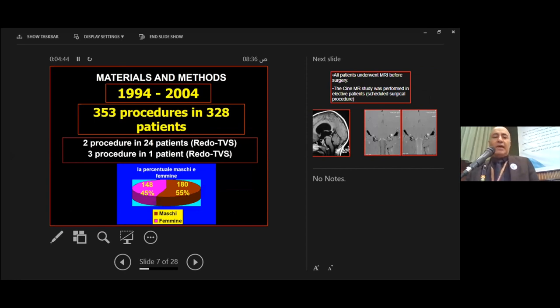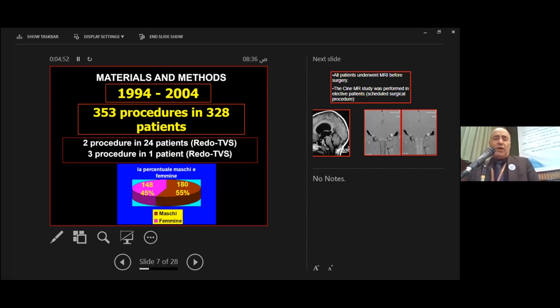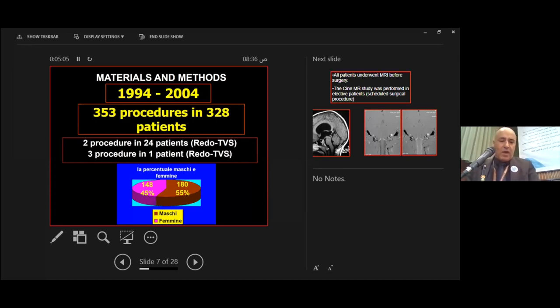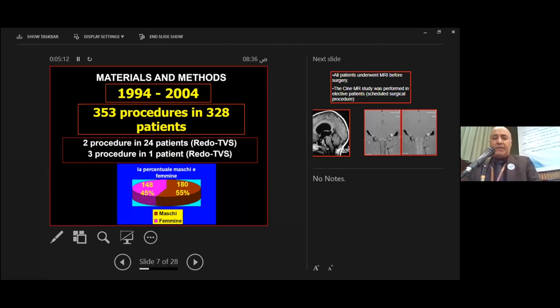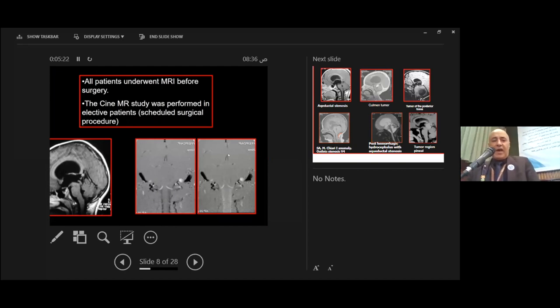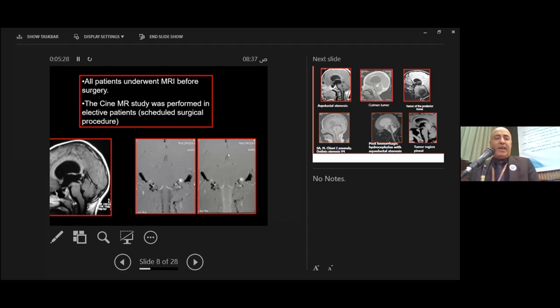Materials and methods: This study was conducted from 1994 to 2004 with 353 procedures in 328 patients, 148 male and 180 female. All patients underwent MRI before surgery. A cine MRI study was performed in elective patients for scheduled surgical procedures.